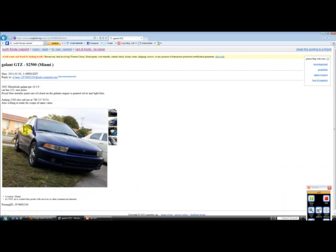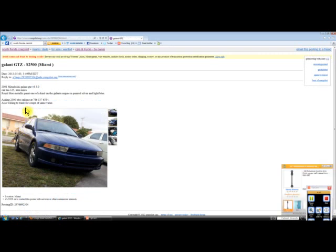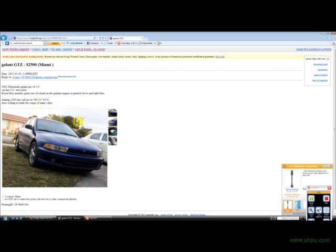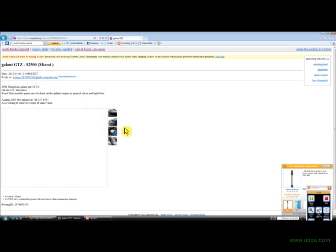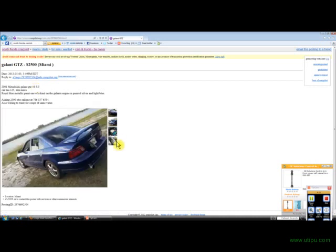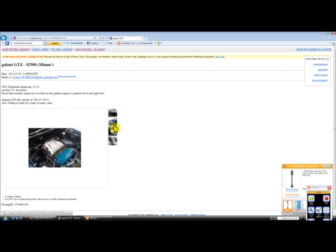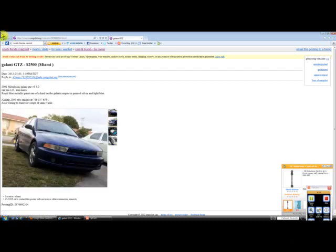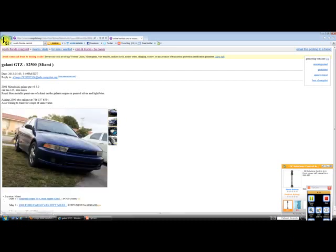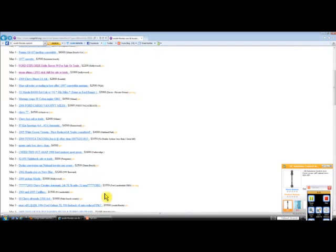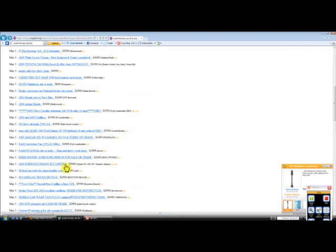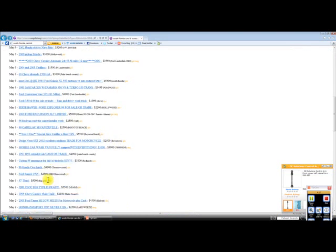Let's look at this GC ZT 2001 Mitsubishi Galant. Has 125,000 miles and this person is willing to trade for coupe or same value. So they just want a car of the same value, most likely a coupe, but they'll probably entertain other ideas. If you got a car that you're looking to get about $2,500 for, then you might be able to trade this guy for this Galant. Looks like it has leather seats, not a bad looking car here.